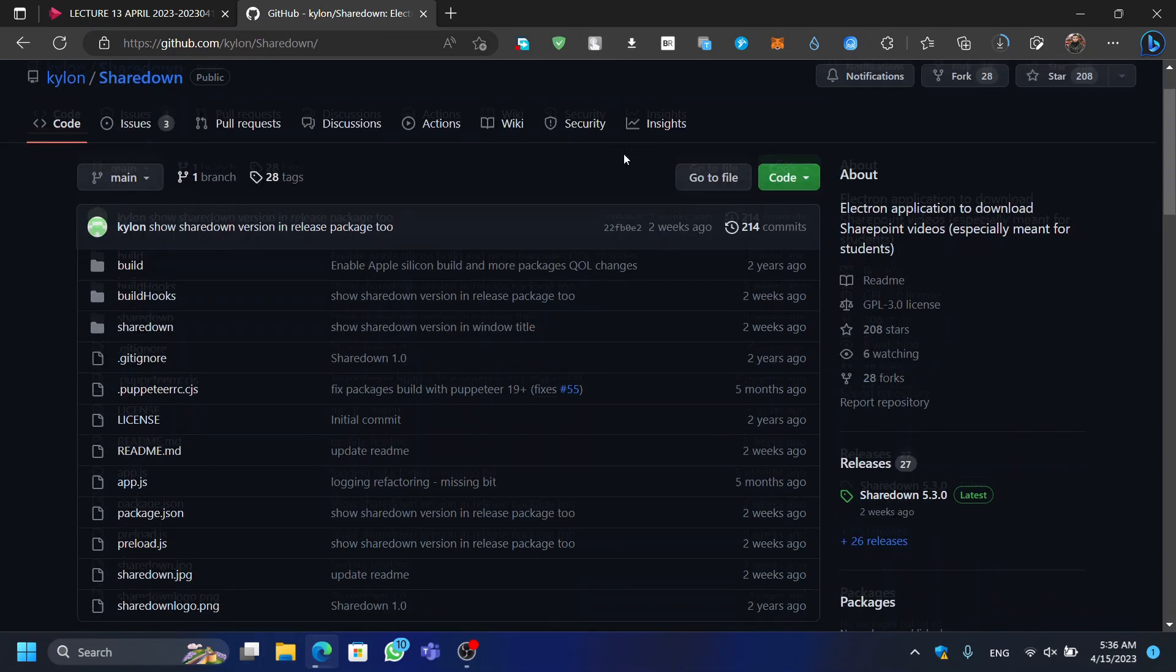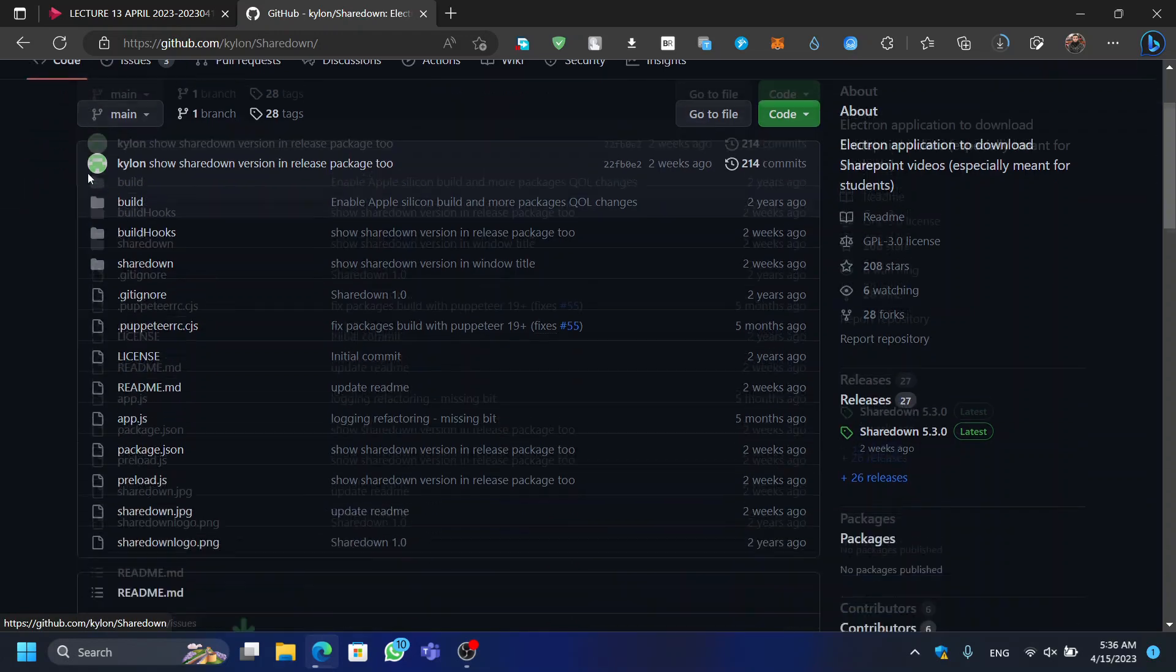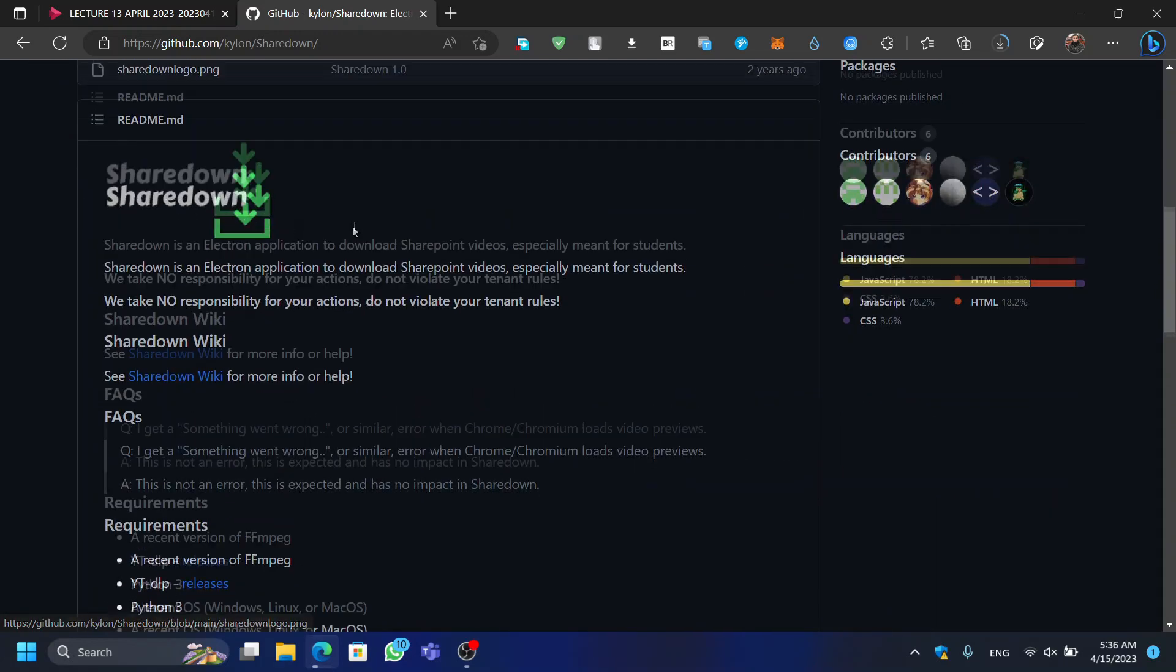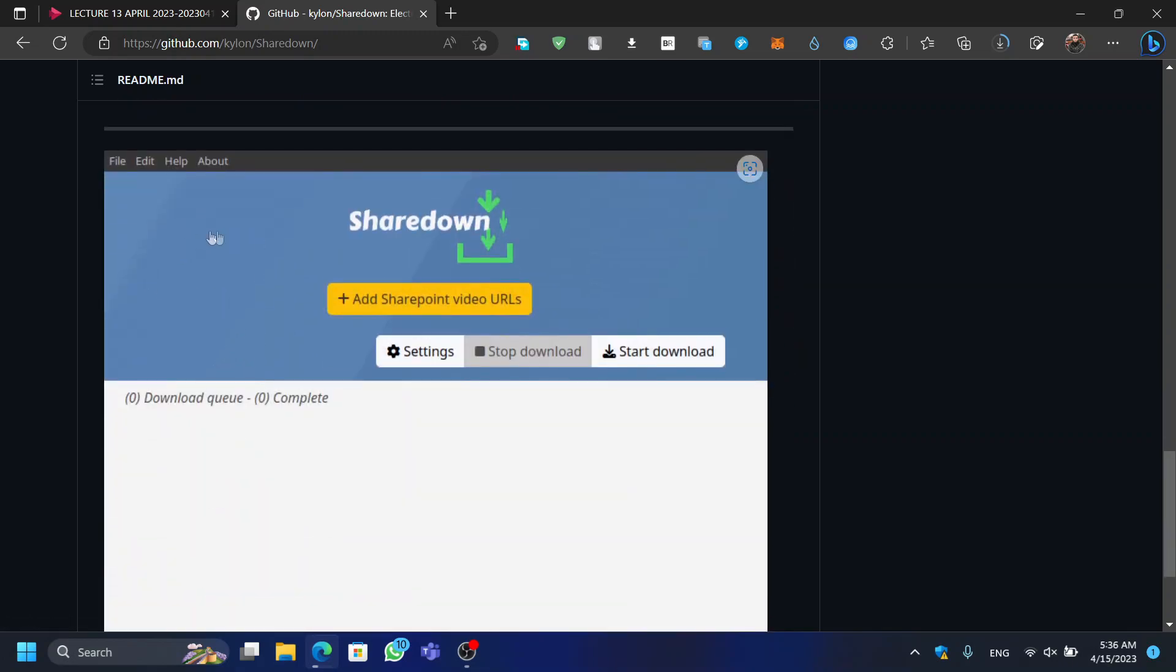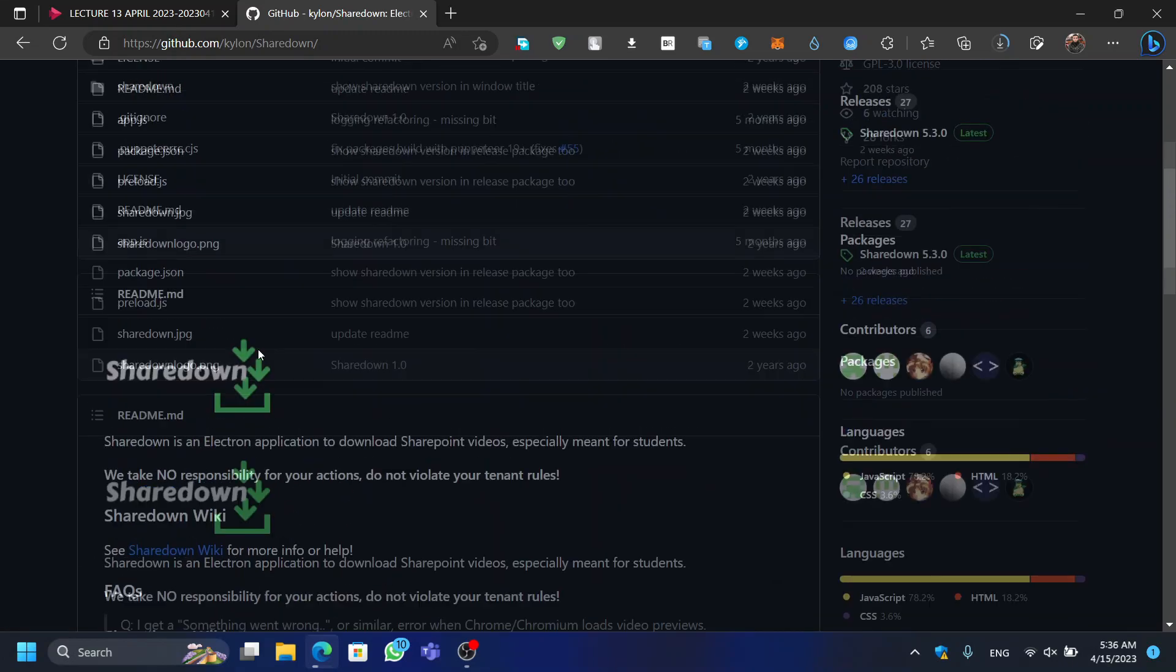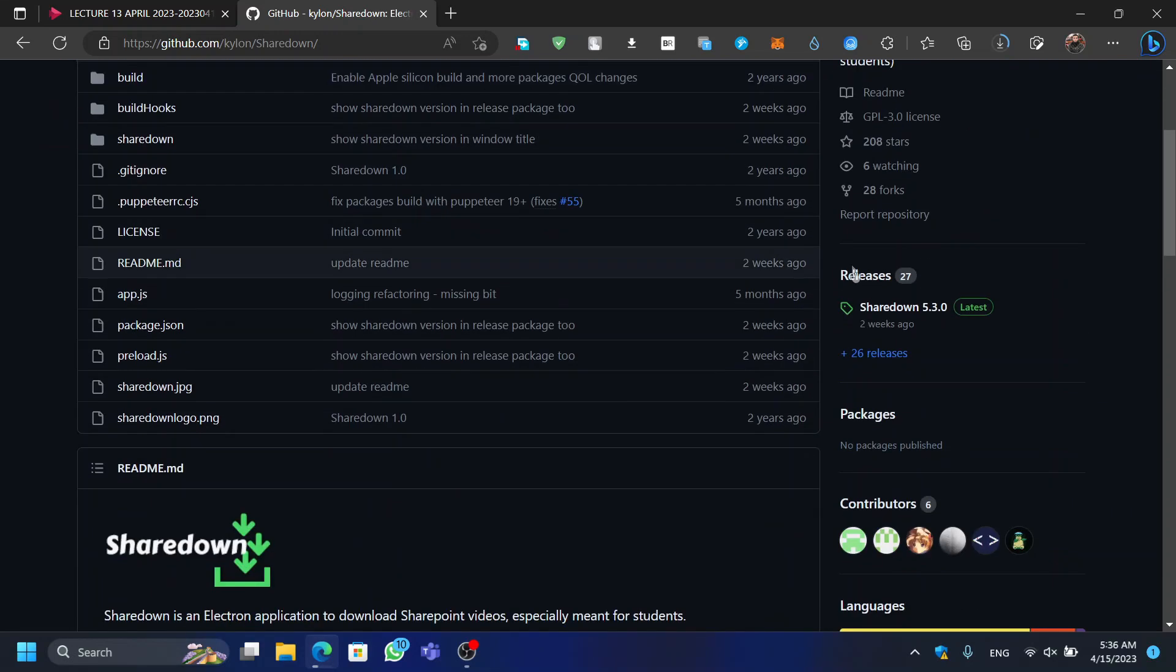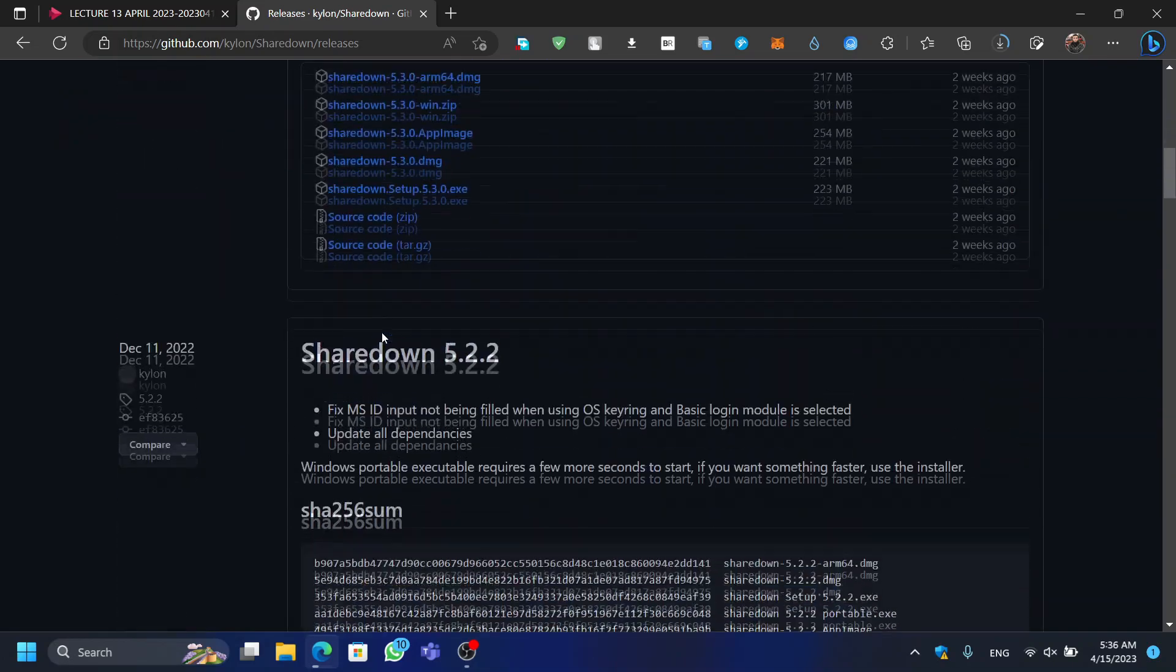First, we need to download and install the ShareDown application. You can find the link for the ShareDown's GitHub repository in the description box below. Go to Releases and download the latest version of ShareDown's executable file.